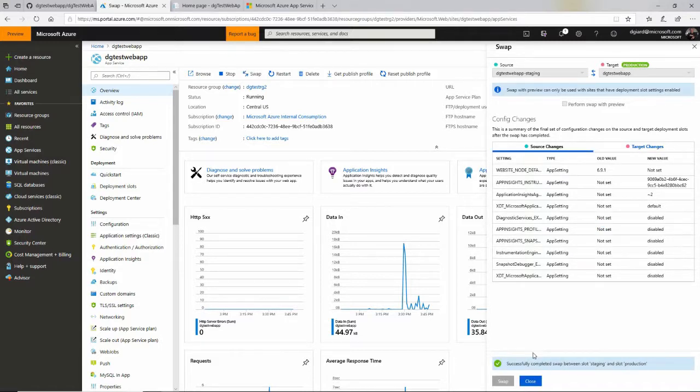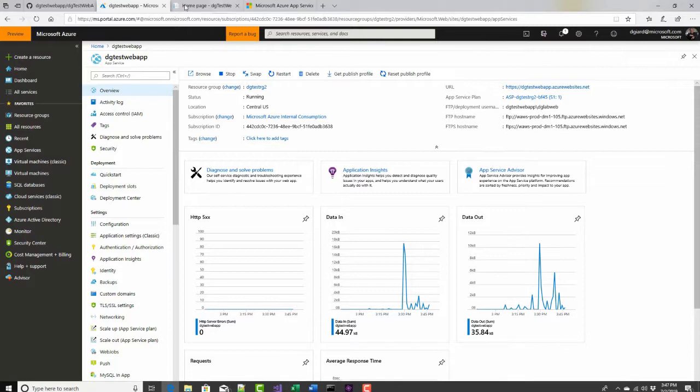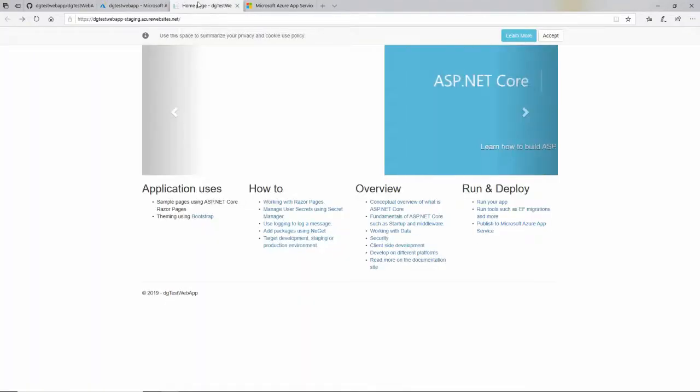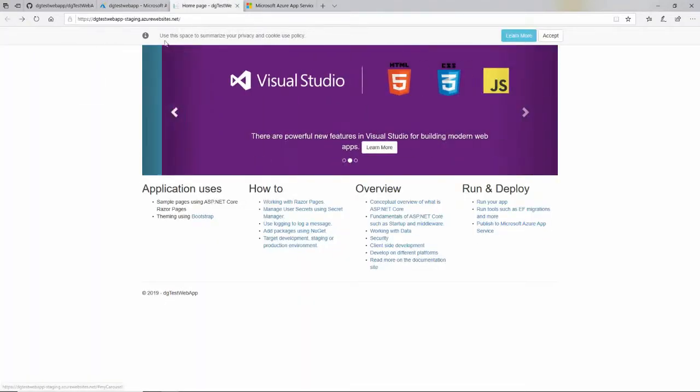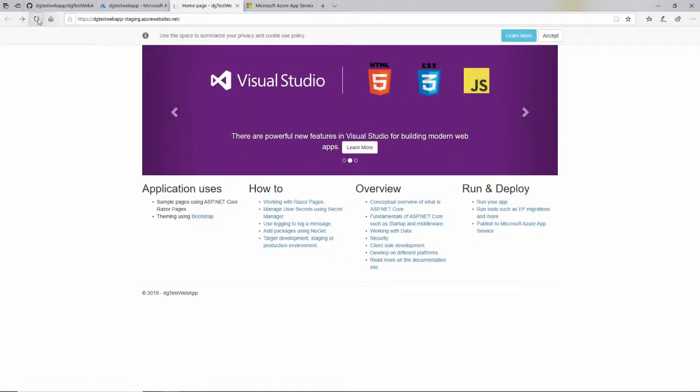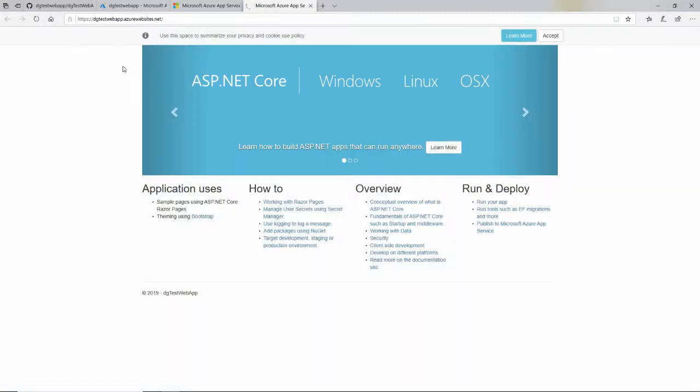And it's done. I'm going to close this out. And let's see if that happened. This is the staging slot. It had this. And if I hit refresh here, I see what used to be in production. This is the production slot. And if I hit refresh here, I see what used to be in the staging slot.